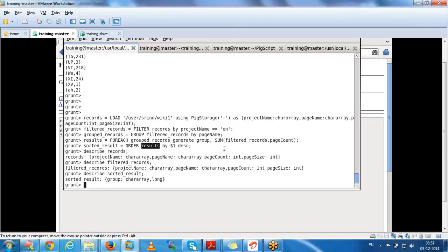Each relation's data is stored temporarily while executing the program. Once the script is completed, all relation data will be deleted. Temporarily, data will be stored on disk, while the relation details are stored in memory. Each relation's data is stored temporarily on disk, and once the Pig script is completed, all relation data is deleted.